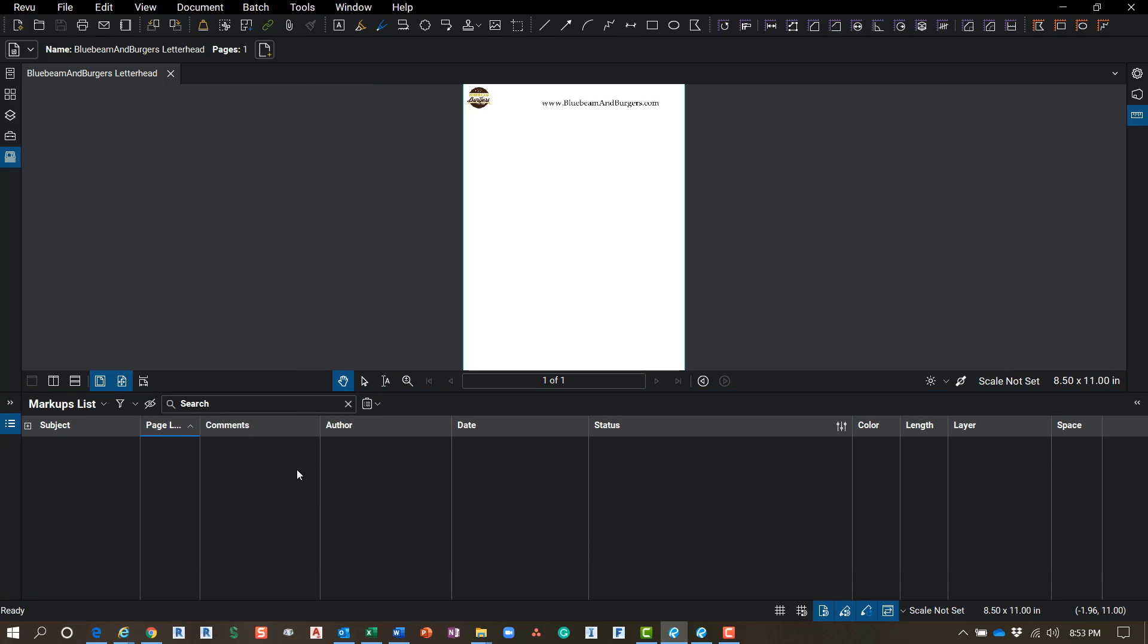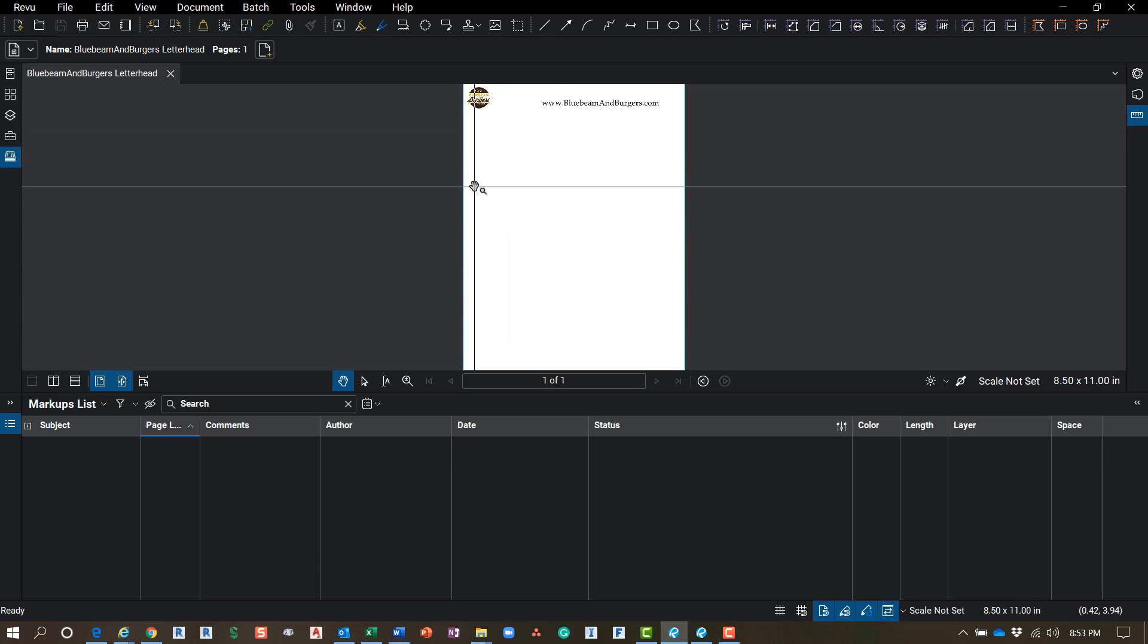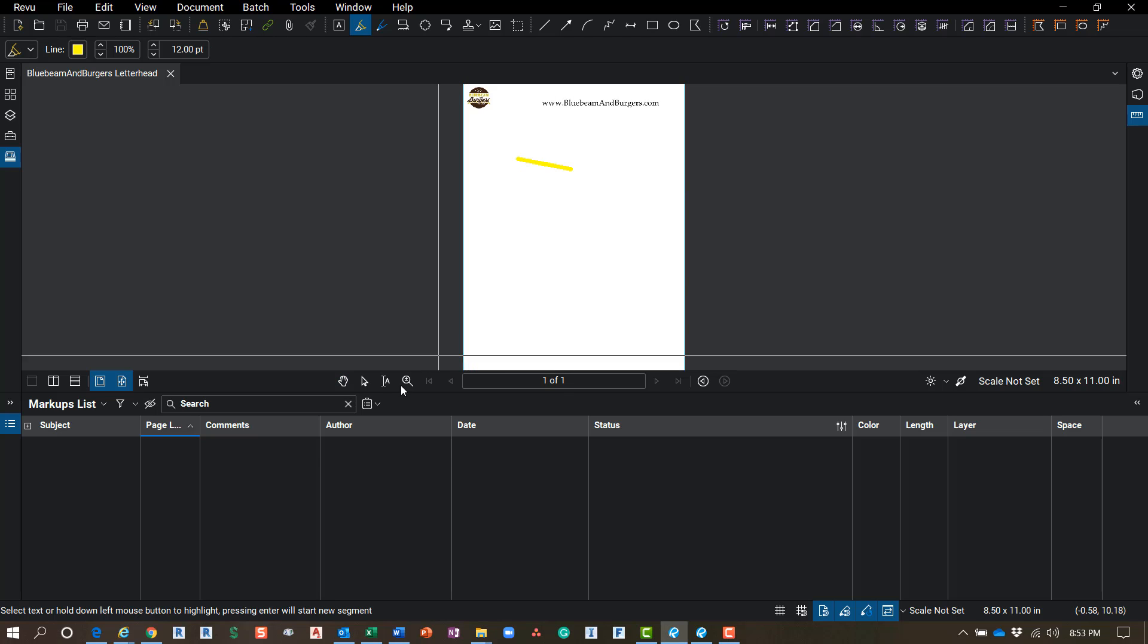Okay, the last one I want to show is down here. There's another blue line and here is your Markups List. So this is where it's going to record an itemized list of all of the markups that you do up top. Okay, so as soon as I do a highlighter, it's going to show up in my Markups List.